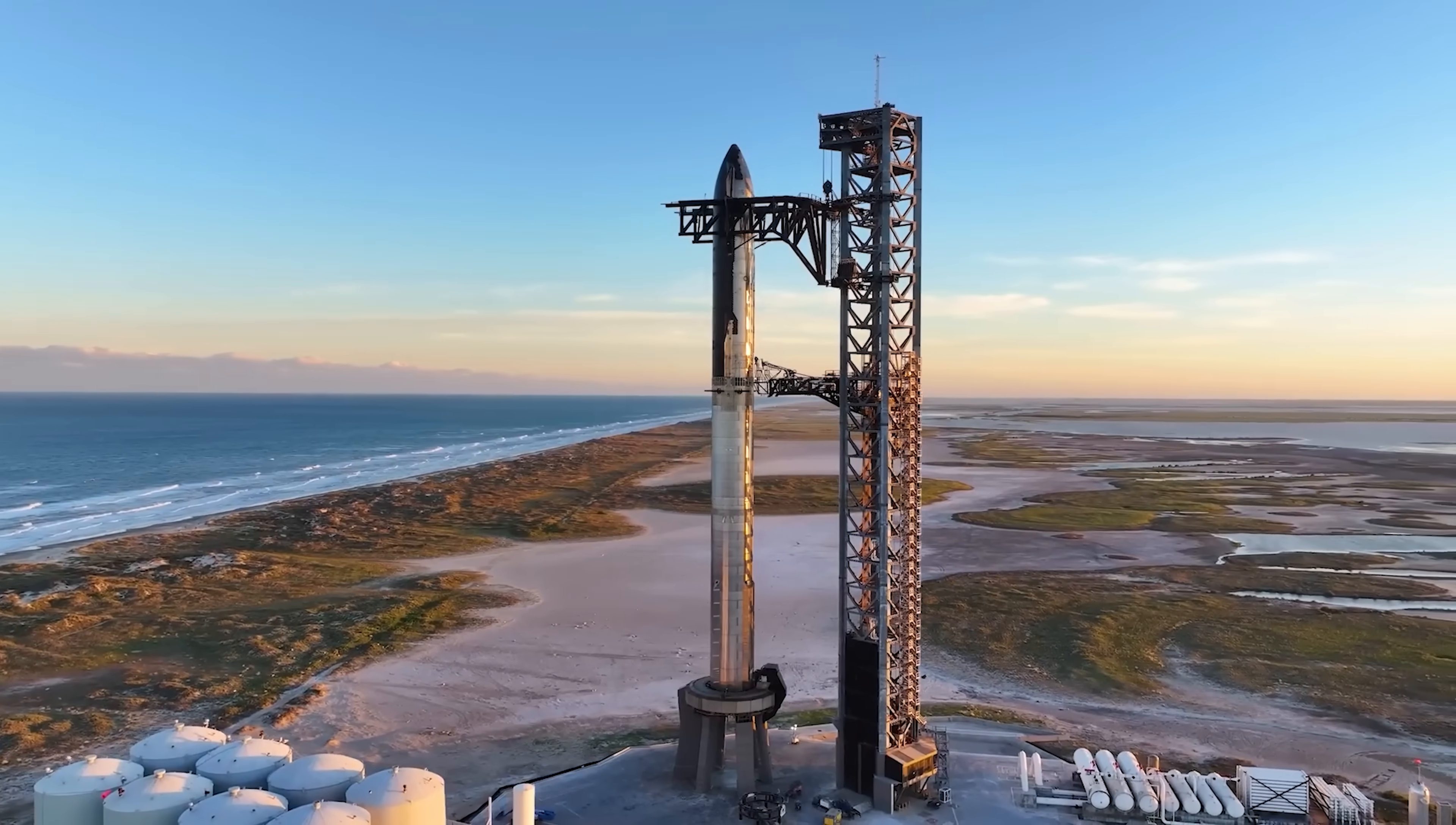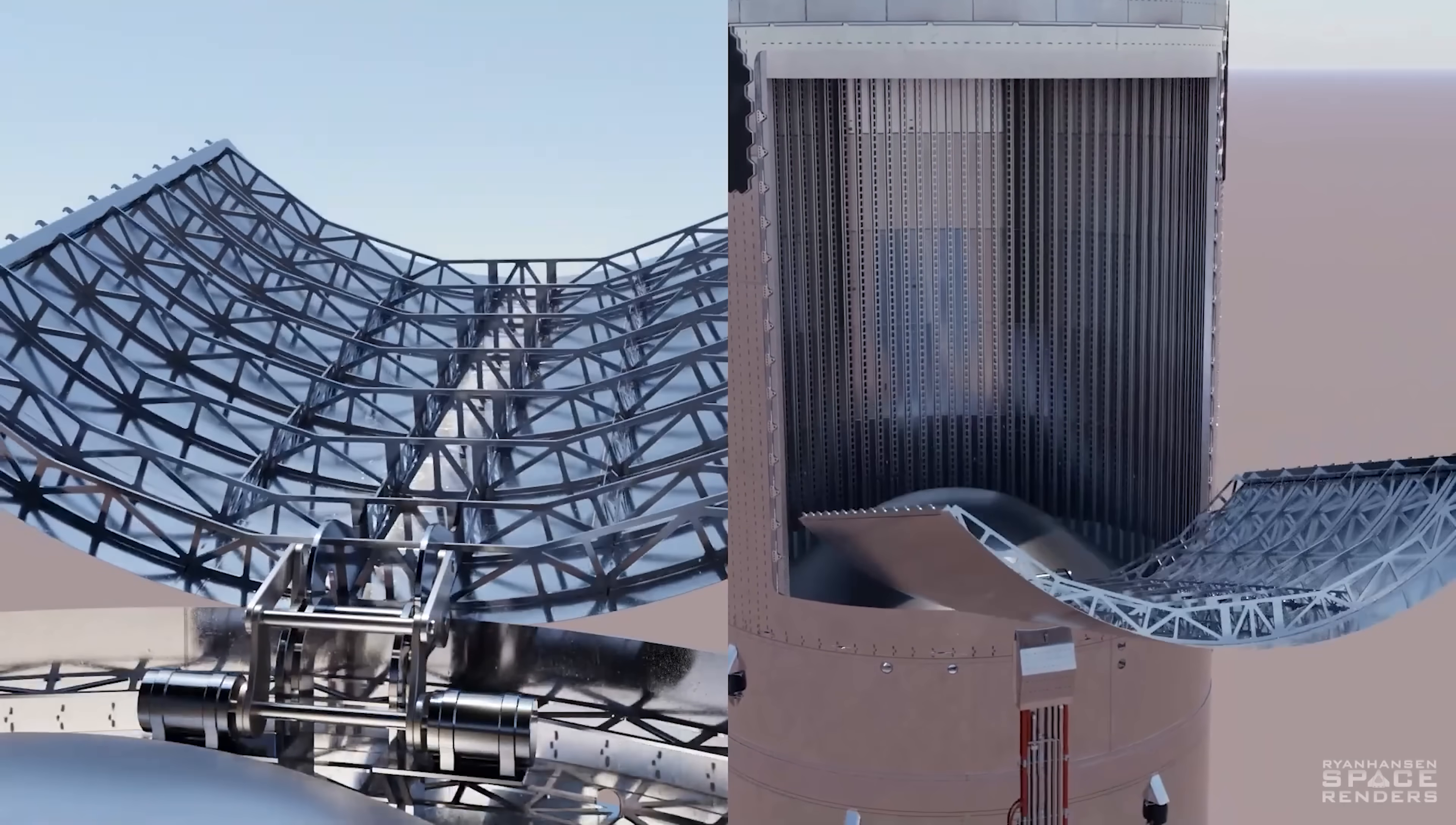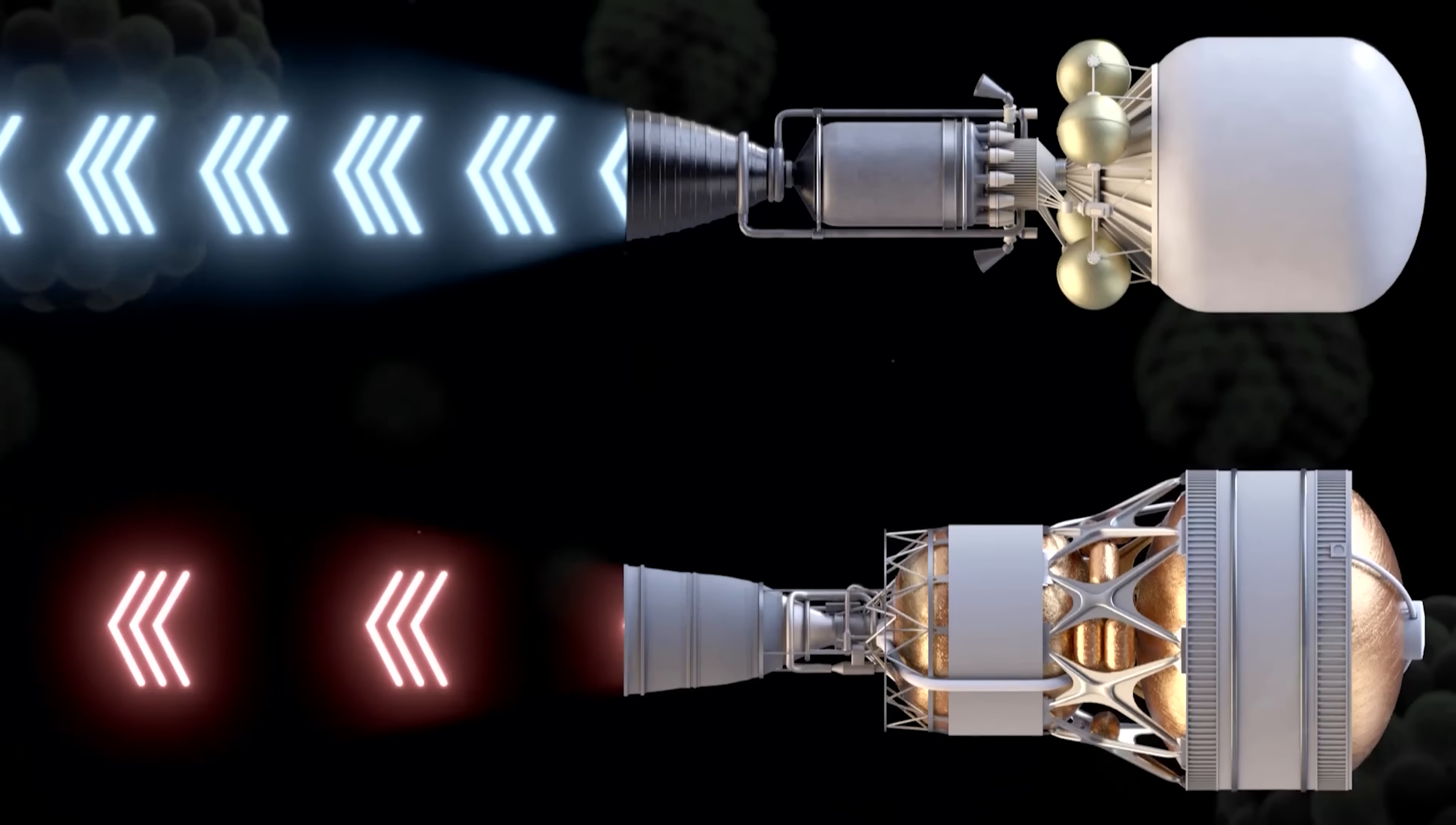Take Starship for example. Inside that giant stainless steel vehicle, about 56% of its volume is just fuel tanks, while only a little over 10% is reserved for payload, the part that actually carries crew or cargo. But if we were to switch to nuclear propulsion, the fuel and reactor systems might take up only 15 to 20% of the total volume.